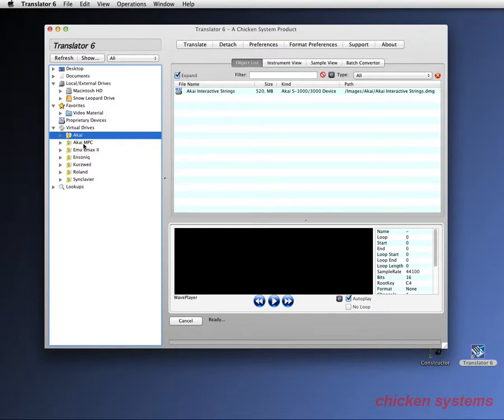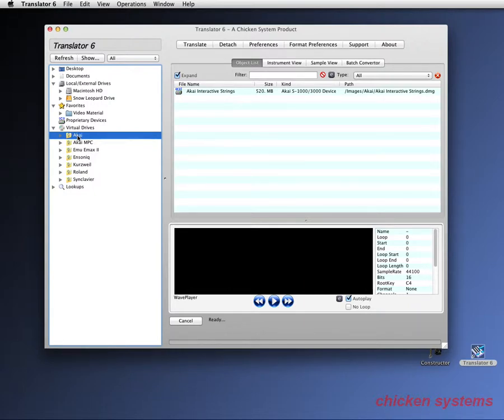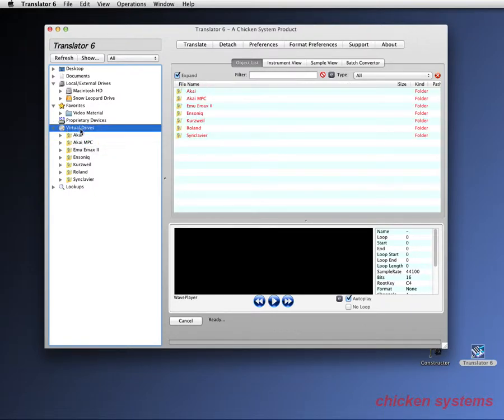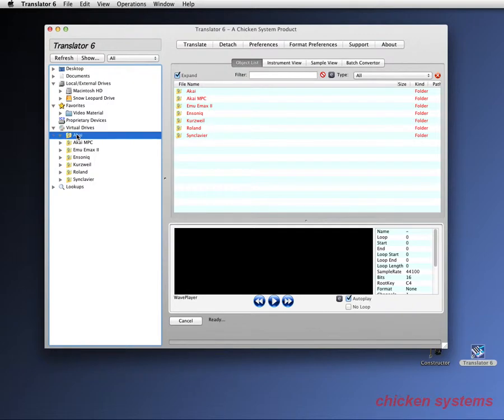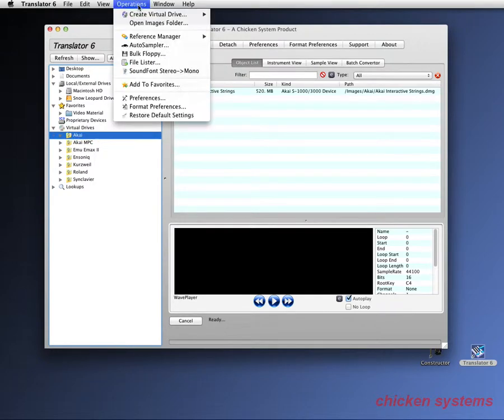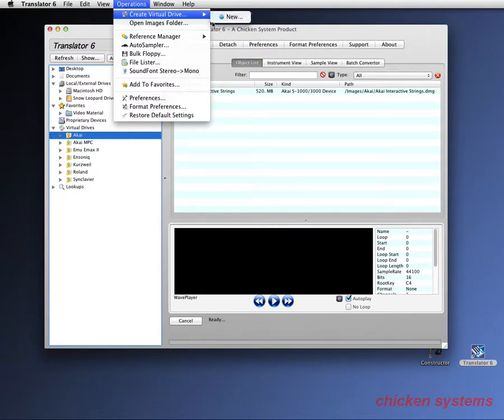So to start off, let's say you have an Akai and you want to burn a CD of new sounds and load them onto your Akai. First thing you do is you create a virtual drive and you can do that by right-clicking any of the virtual drive areas or you can use operations and create virtual drives there and make a new one.